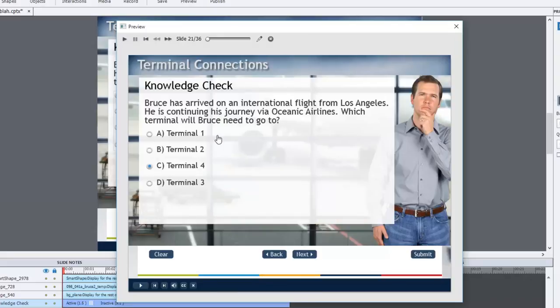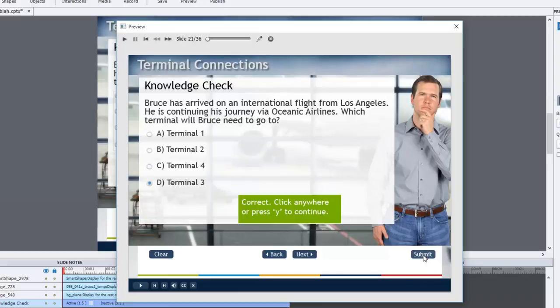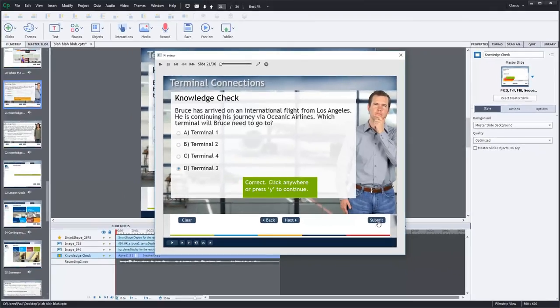So now I'll try, I think the correct answer was Terminal 3 if I remember correctly. Correct. Terminal 3 is the right answer. Click anywhere or press Y to continue.